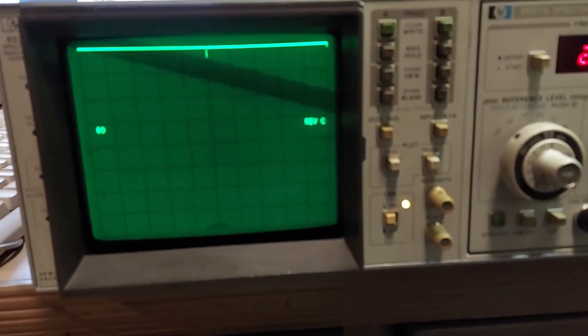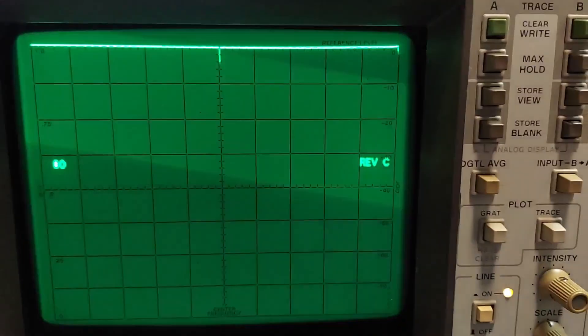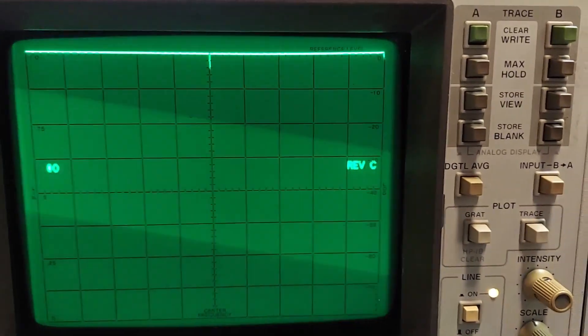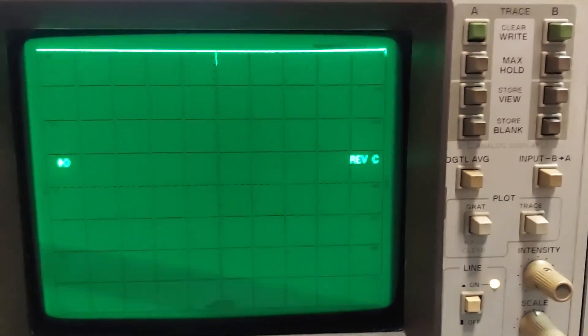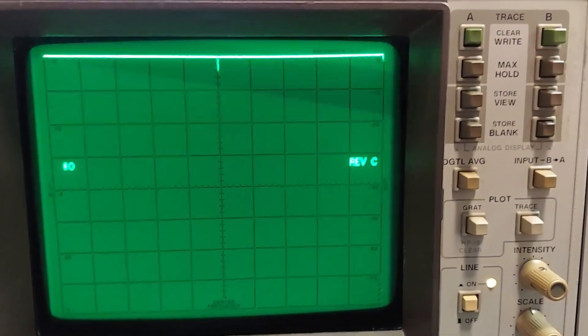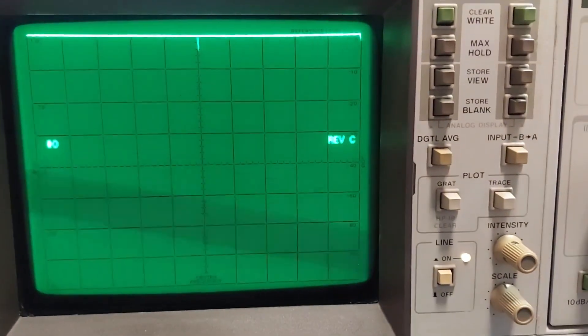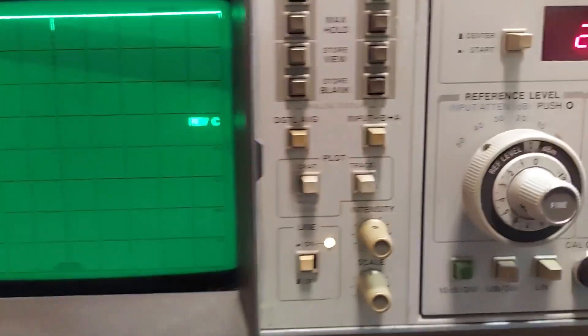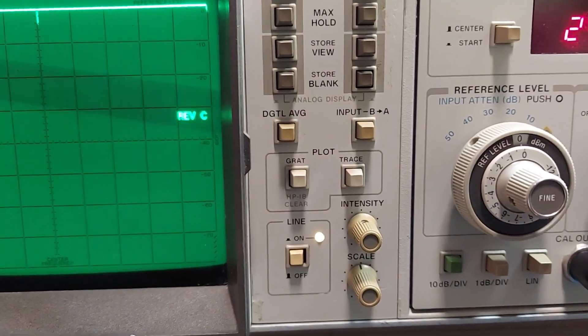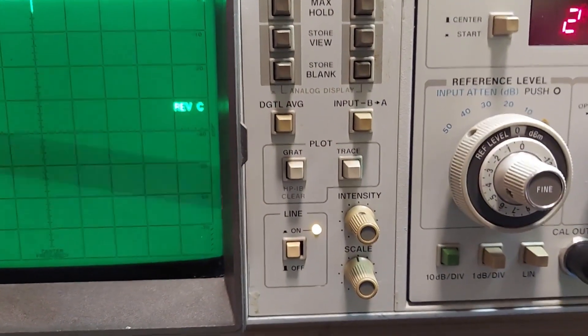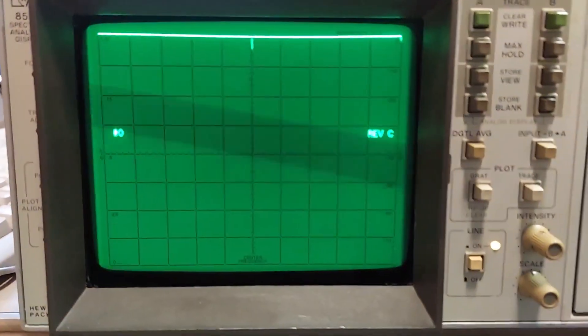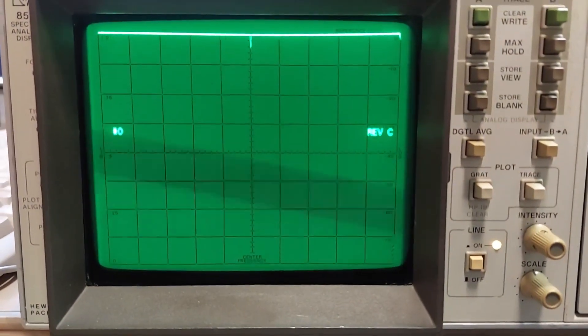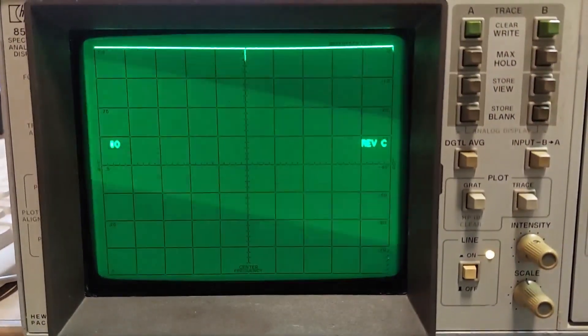All right, I had to do a few adjustments. The traces were off a little bit and now I have them aligned just fine. To initially start this, you hold in the graticule button and then turn the power switch on, and it comes up into these test routines.